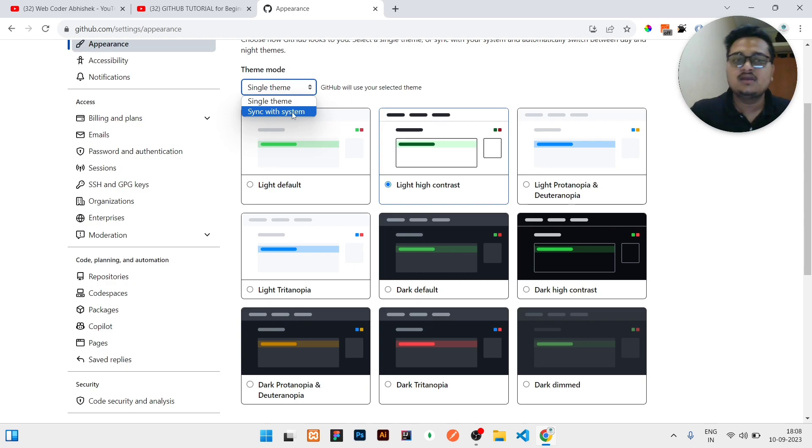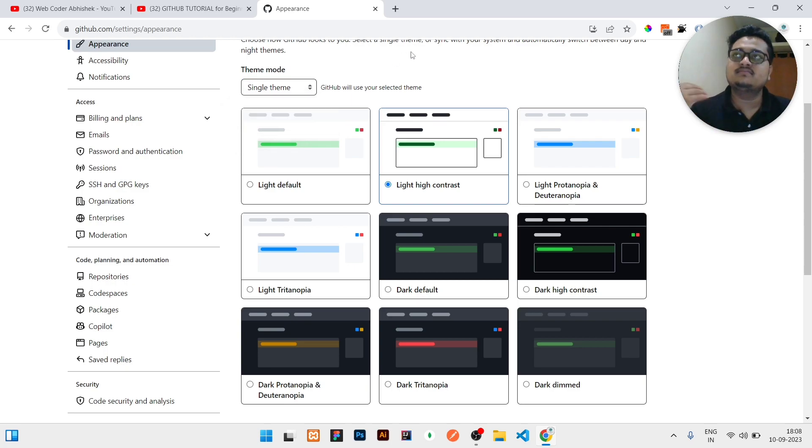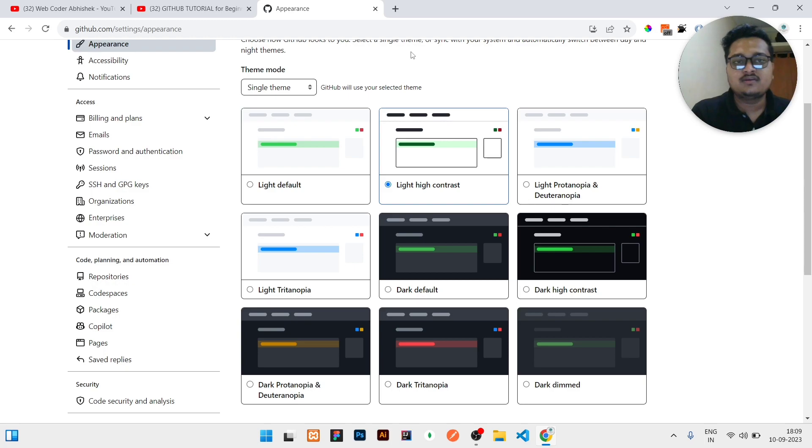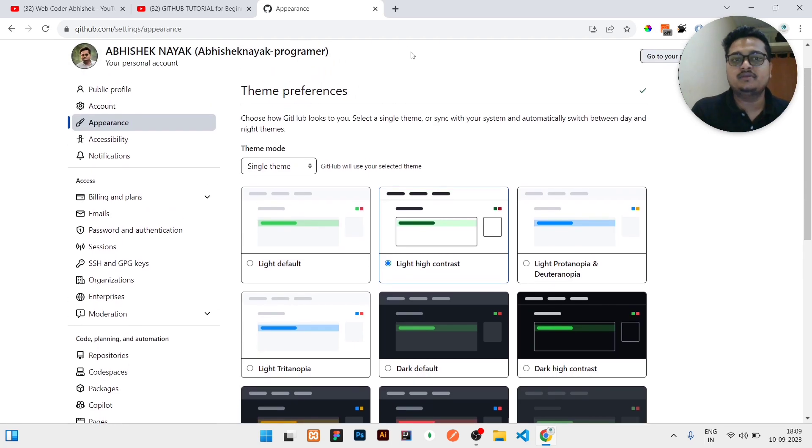So what it will do, it will check if your system is in dark mode, then it will automatically make it dark. And if it is in light mode, then it will make it light. That would be very much cool.